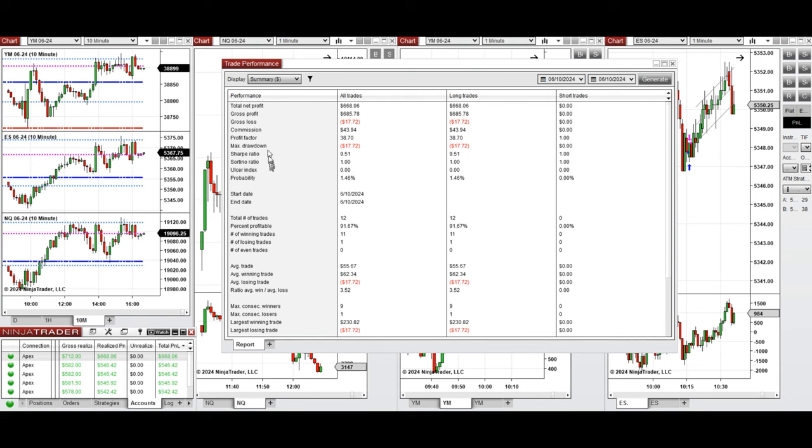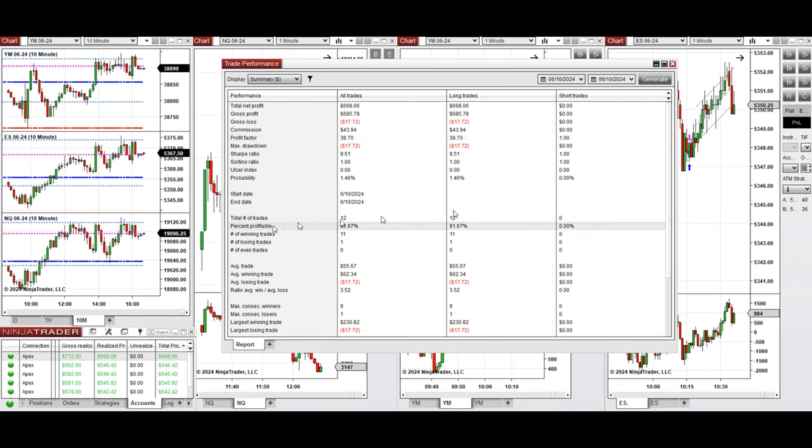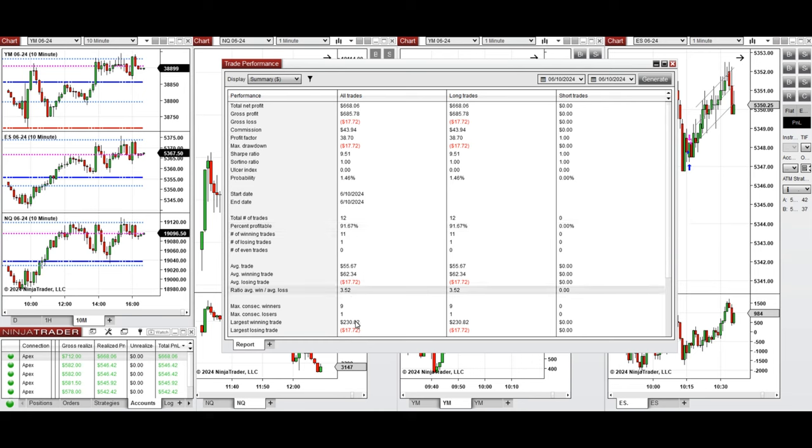Showing profit factor of 38 with 91 percent win rate from the long positions taken, and the average win to loss ratio of 3.52. The largest winning trade was $230 and the largest losing trade was $17.